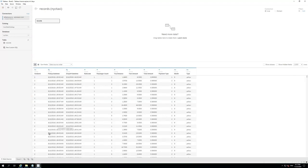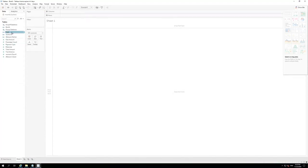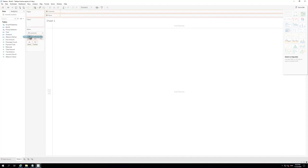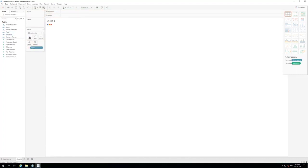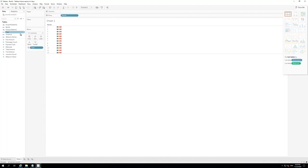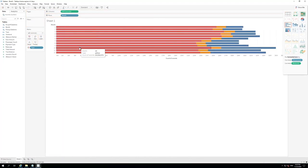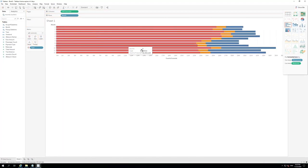Choose Sheet 1 to design the report. Let's now start designing our report. First, drag the type dimension to the Color Marks section. Next, let's drag the Month dimension to the Row section. Finally, the records count measure - we're going to drag it to the column sections. Great. Our workbook is ready to be published.